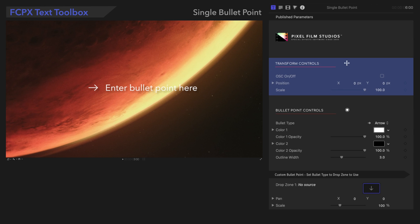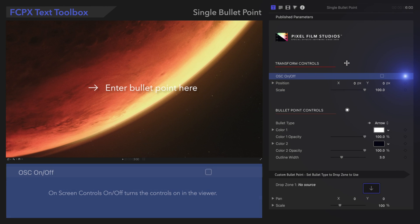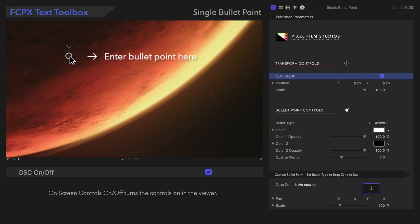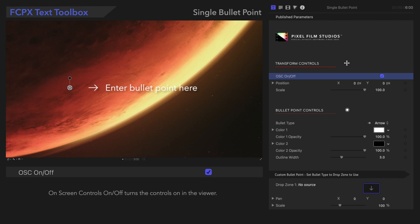First, let's learn about the Transform controls. On-screen controls, if checked on, enables controls in the viewer that we can use to adjust the Position or Scale.